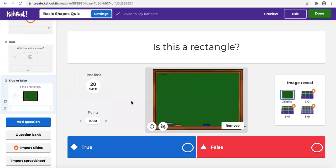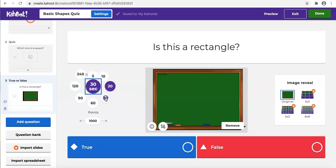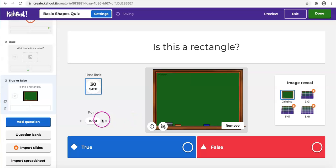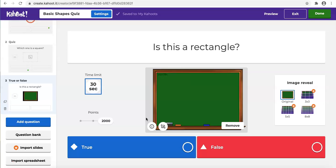The time limit and points on the left can be different for each question. For example, if you think this question is more difficult and important that everyone should know, you can make it more than 20 seconds and 2,000 points. This time we don't need to type our options since it has already provided true and false for us. You only need to select the right answer here to make it turn green.